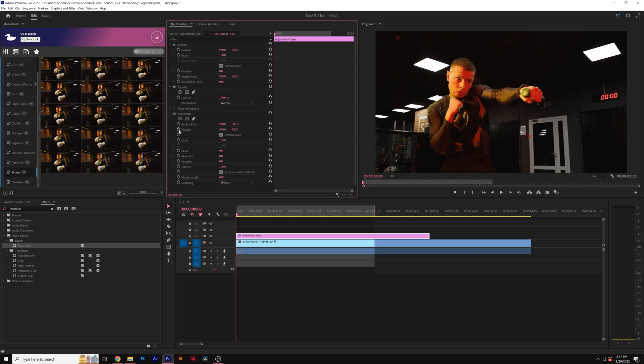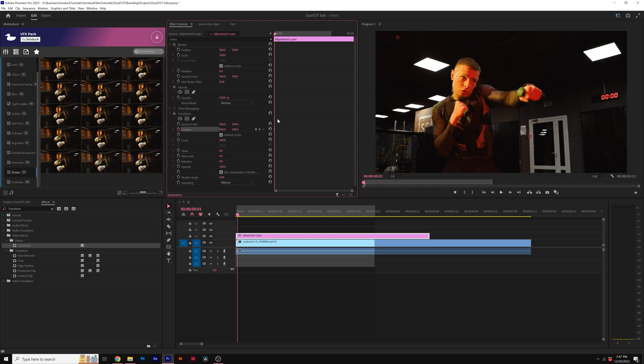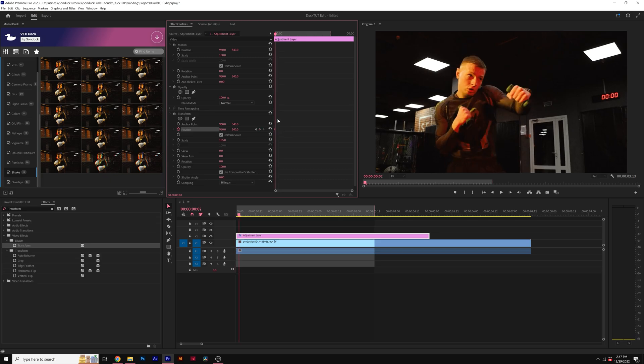And I'm going to add a keyframe for position. I'm going to go ahead and copy that position keyframe right now. And then I'm going to move forward in my timeline by two frames. I'll hit the arrow key twice.